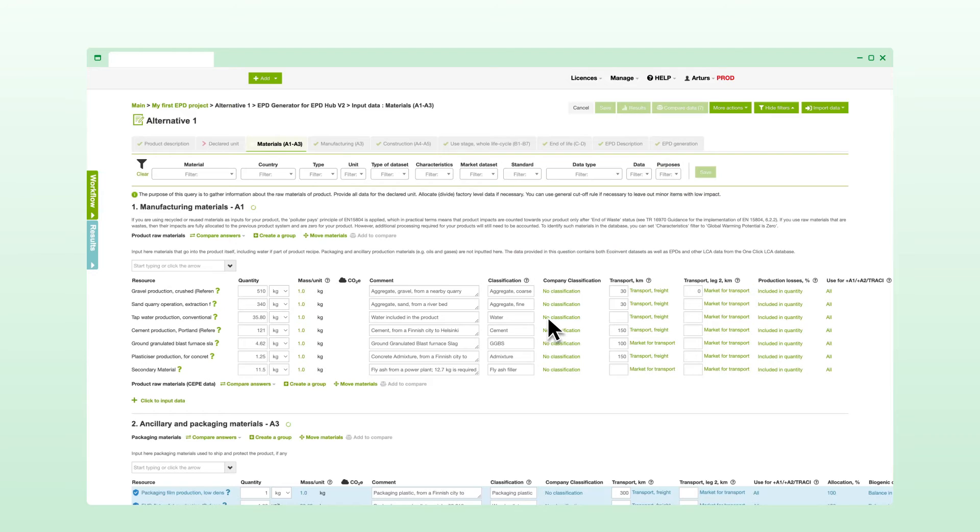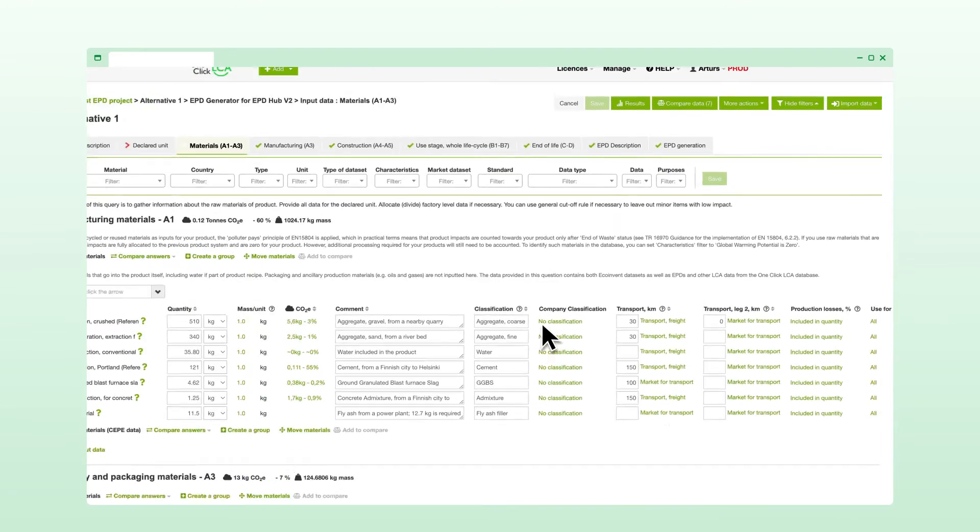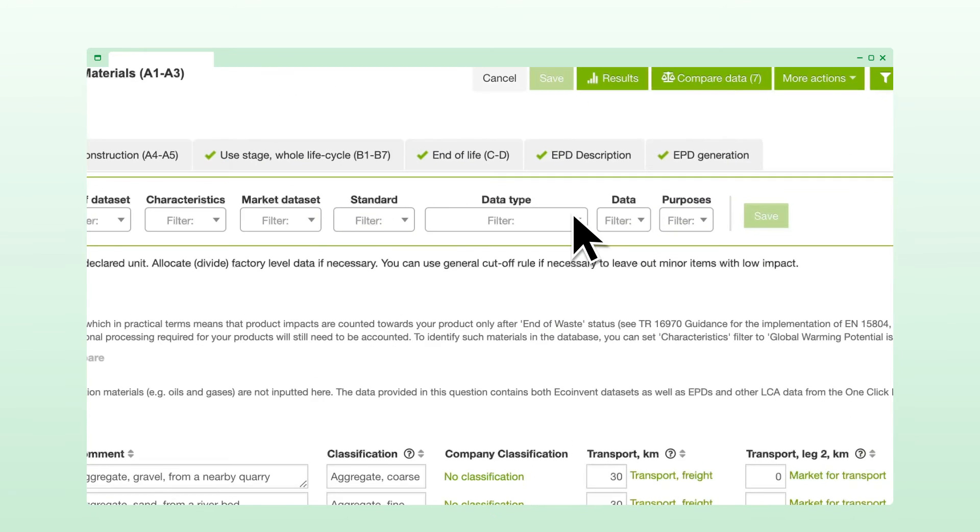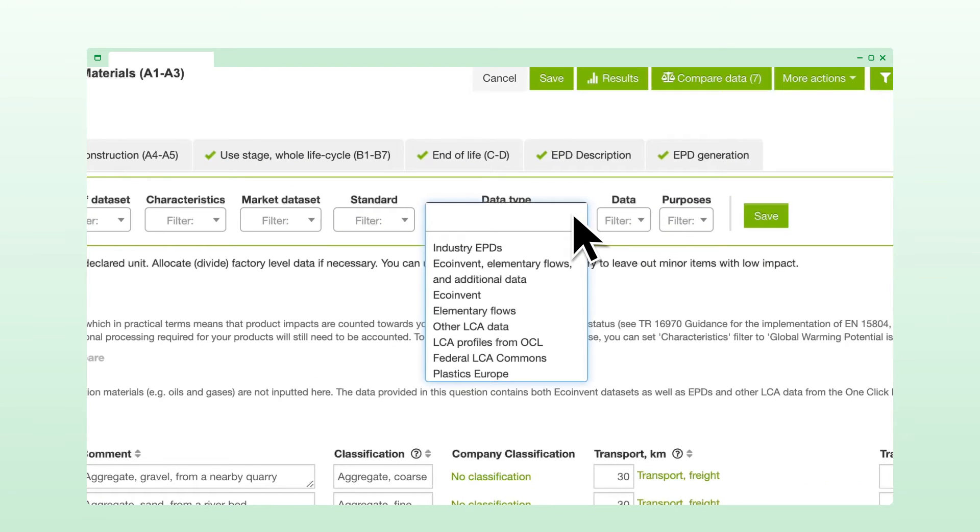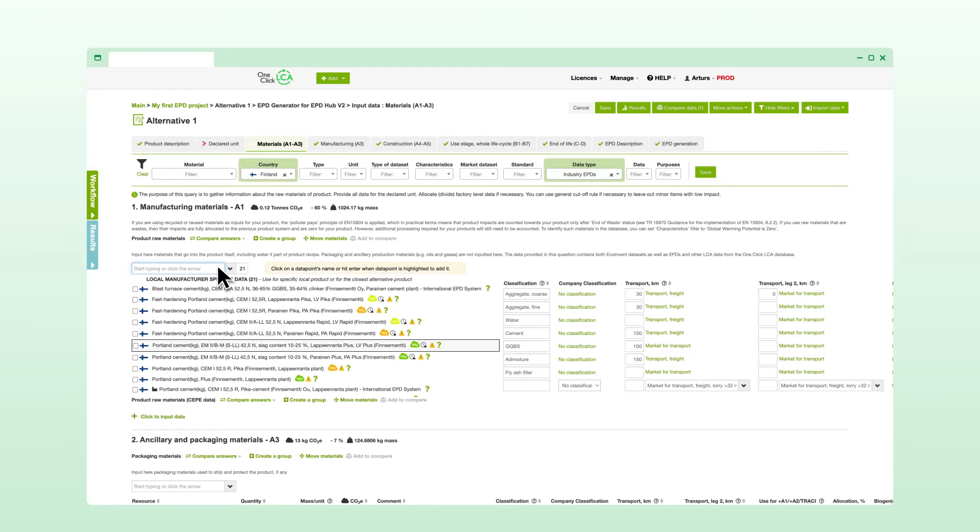Let's take a closer look at the materials form. As you can see, most inputs have been copied from the template. In the EPD Generator, you can access generic data, like EchoInvent, alongside all global industry EPDs. Data can be filtered and searched with ease.